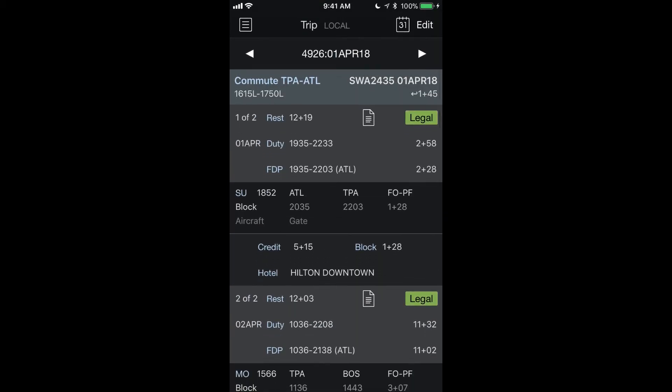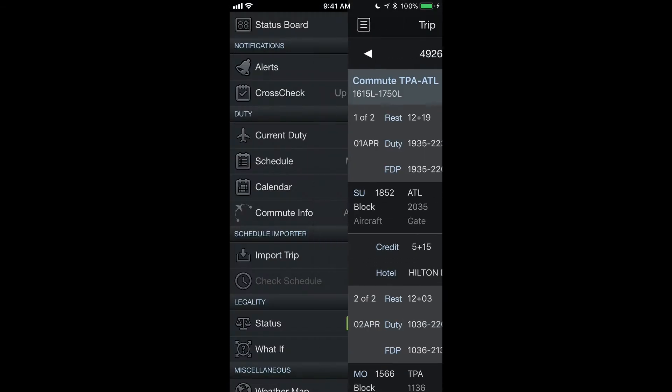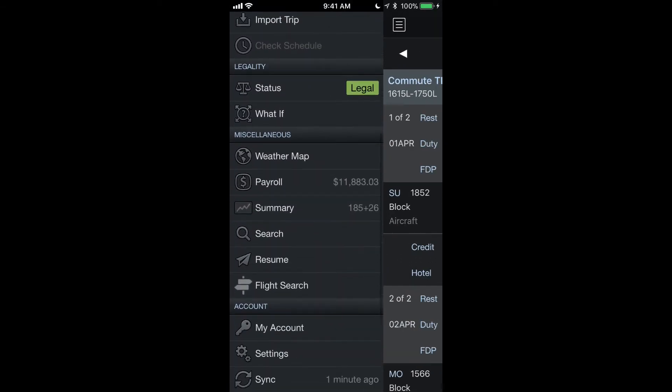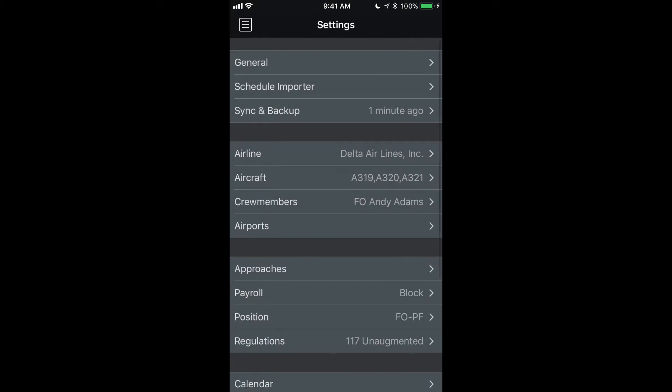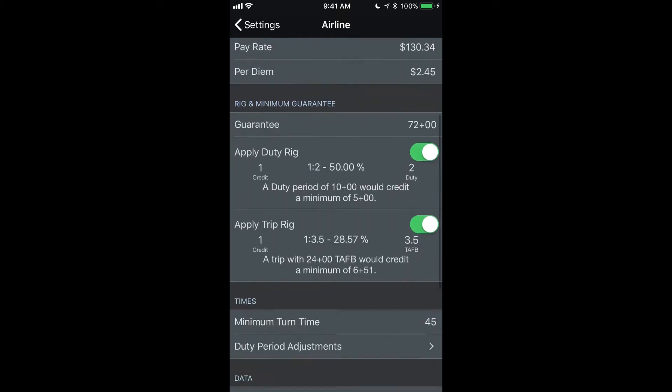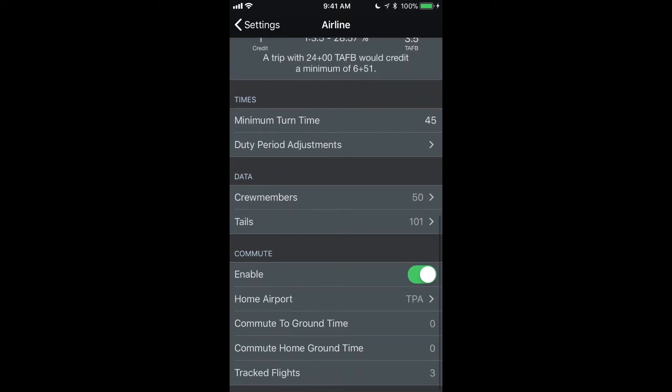Before we get started on this, let's go to the settings area and set up commute options. You want to go to the airline section and then scroll to the bottom and you will see the commute area.